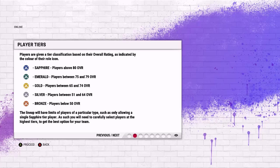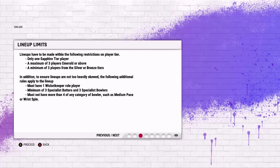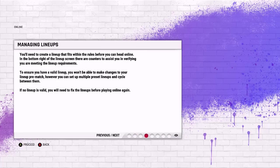The lineup will have limits of players of a particular type, such as only allowing one single Sapphire tier player. The lineups have to be made with the following restrictions in mind: only one Sapphire tier player, a max of three players of Emerald or above, a minimum of three players from the Silver or Bronze tiers also must be used. In addition, lineups are not to be too heavily skewed, so you have to have a wicket keeper, three specialist batters, and three specialist bowlers.